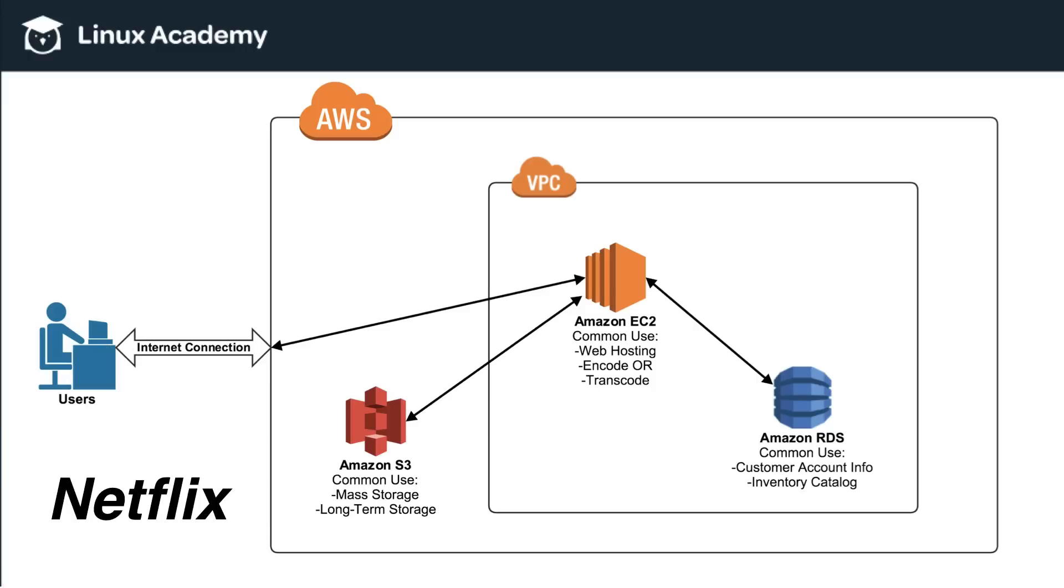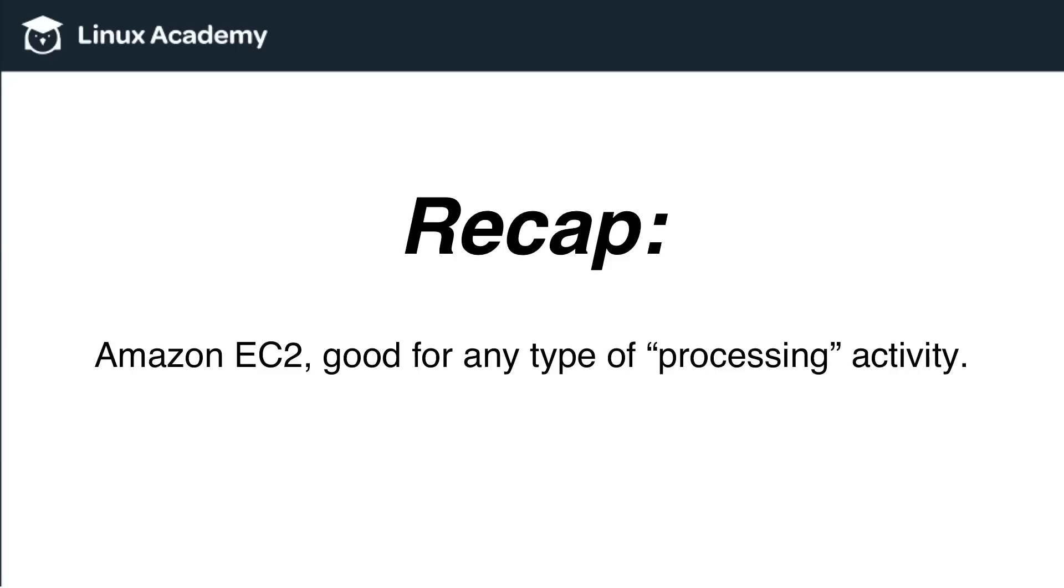Encoding or transcoding video is very processor intensive and so it requires something like an EC2 server in order to accomplish that task.